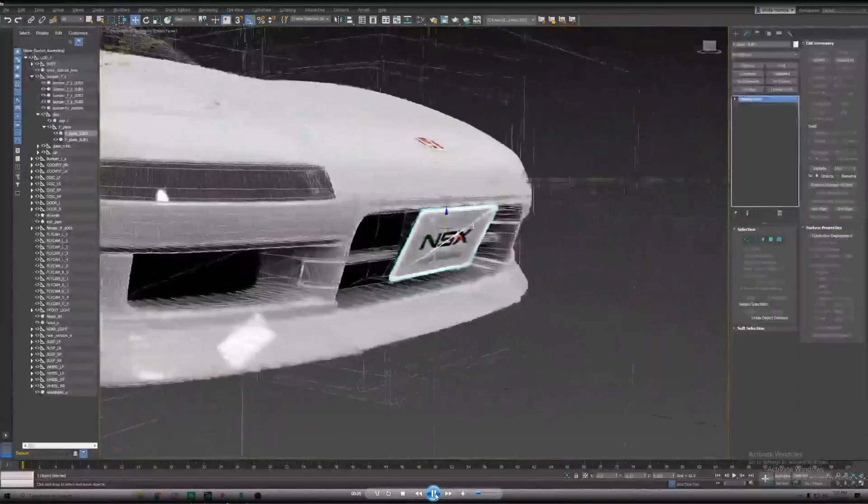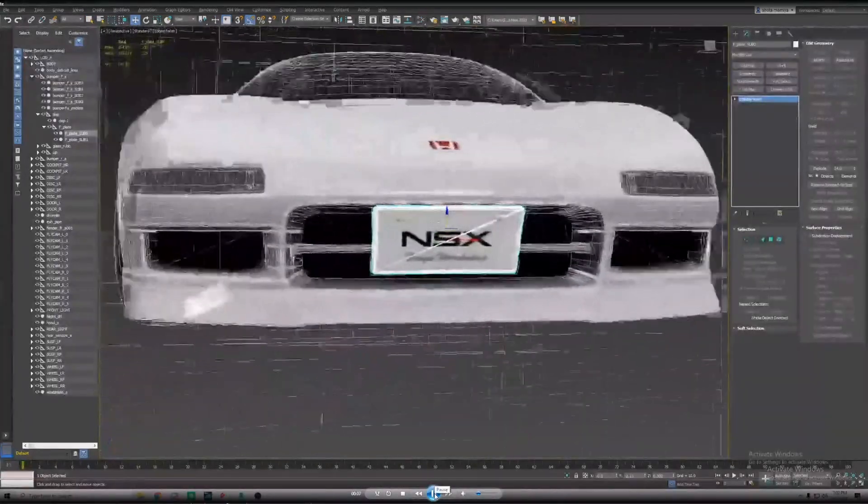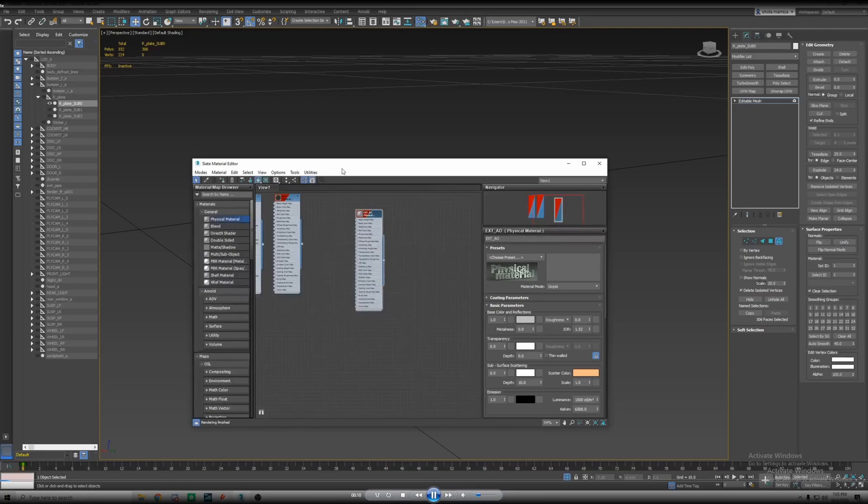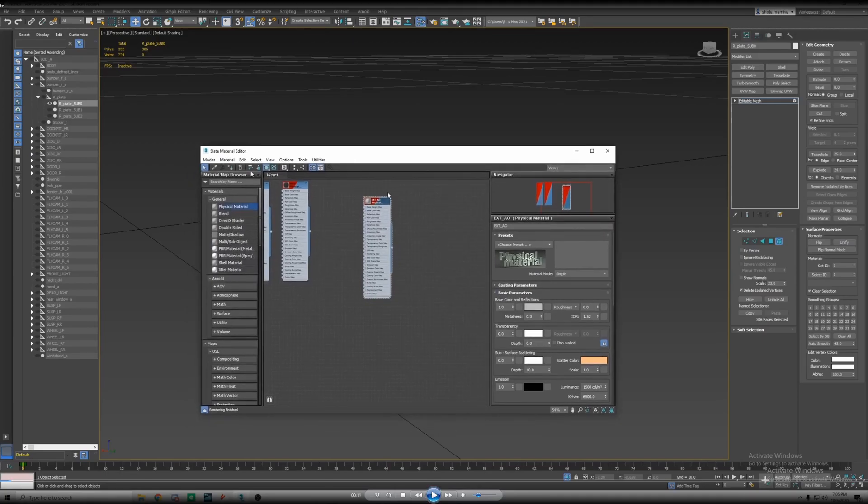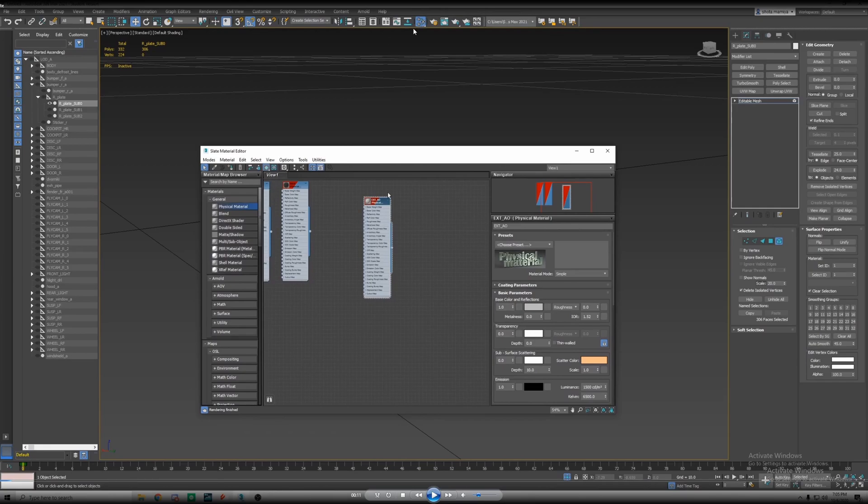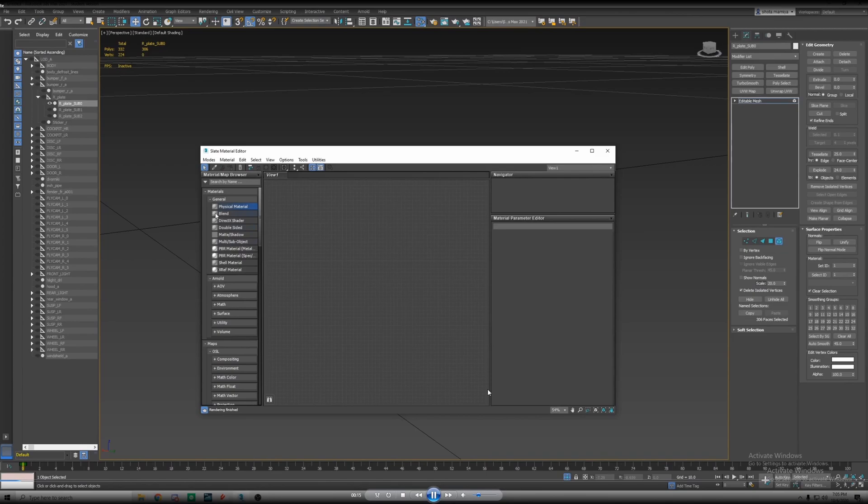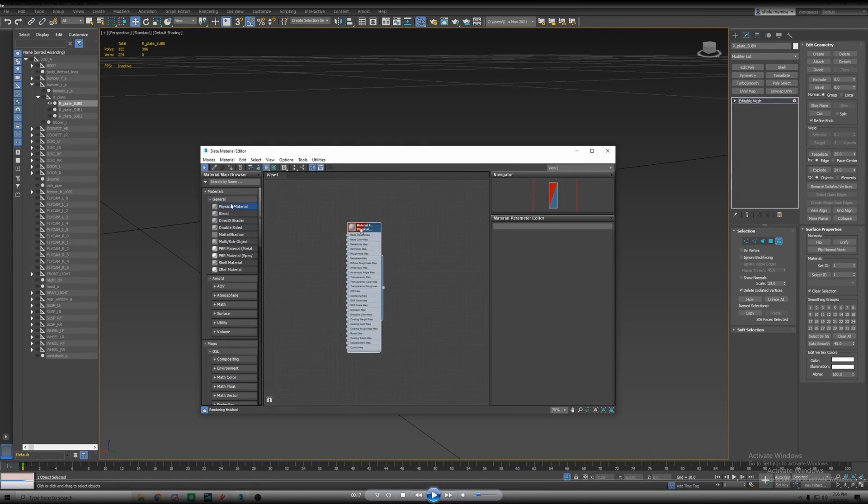We got our plate right here, so what we're going to do is open the slate material editor. You can hit M on the keyboard as a shortcut or you could go up here and click on that.